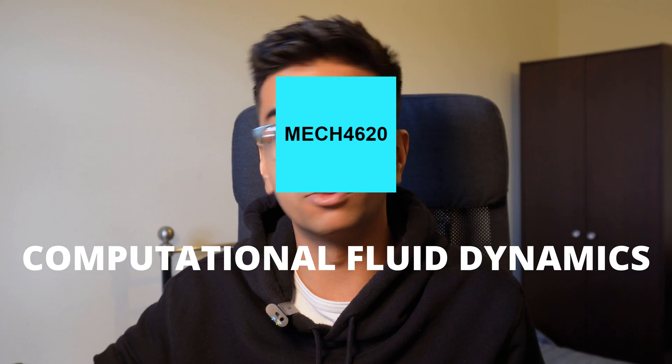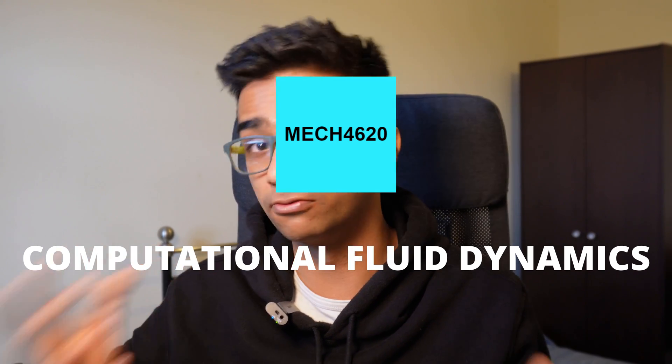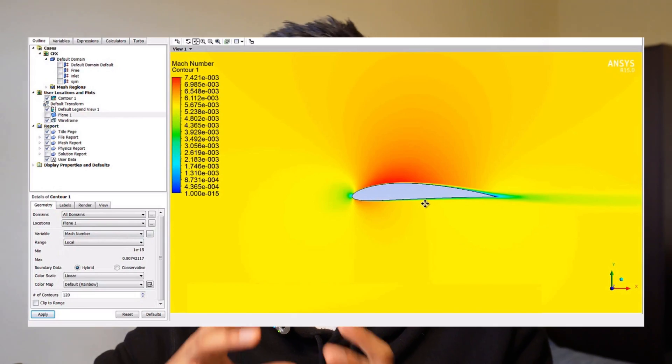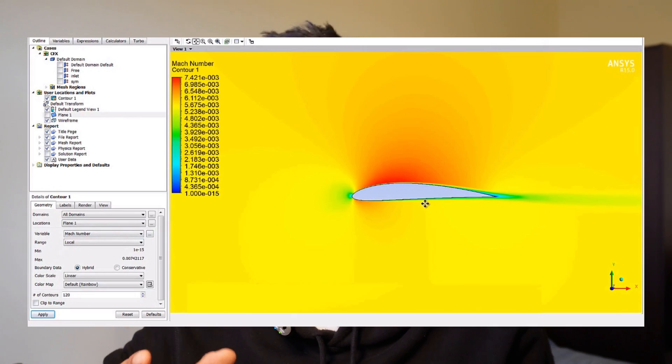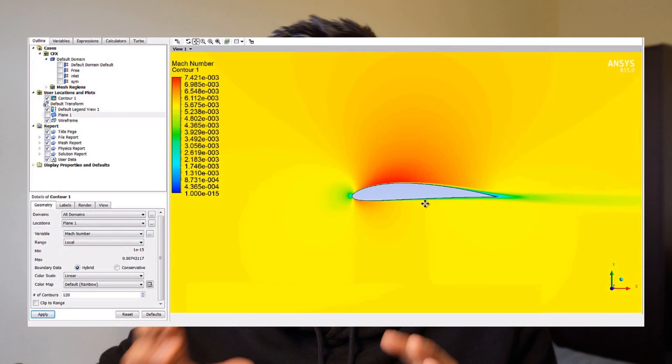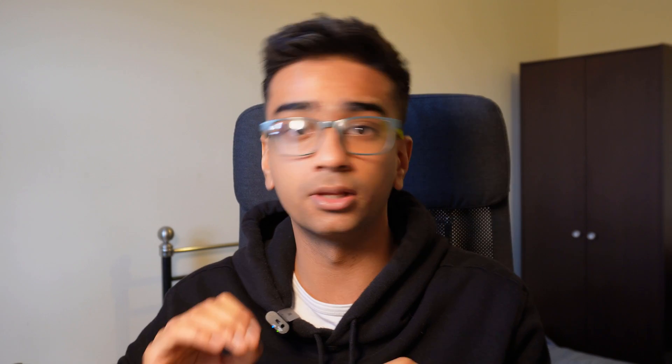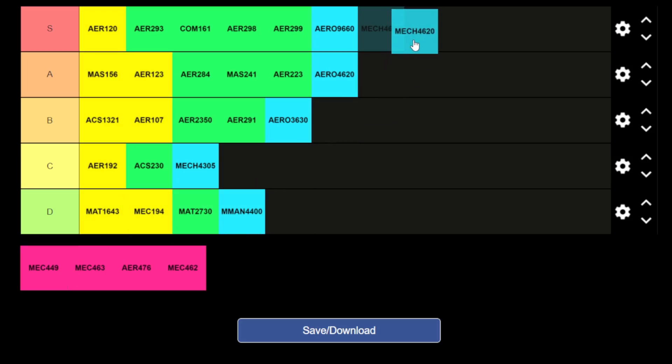The final third year module was MEC4620, computational fluid dynamics. As the name suggests, it's all about learning how to perform CFD simulations. I think this is one of the most crucial and practical courses you can do — it will genuinely help you in industry as an aerospace engineer — so I'm putting it as an S tier subject.